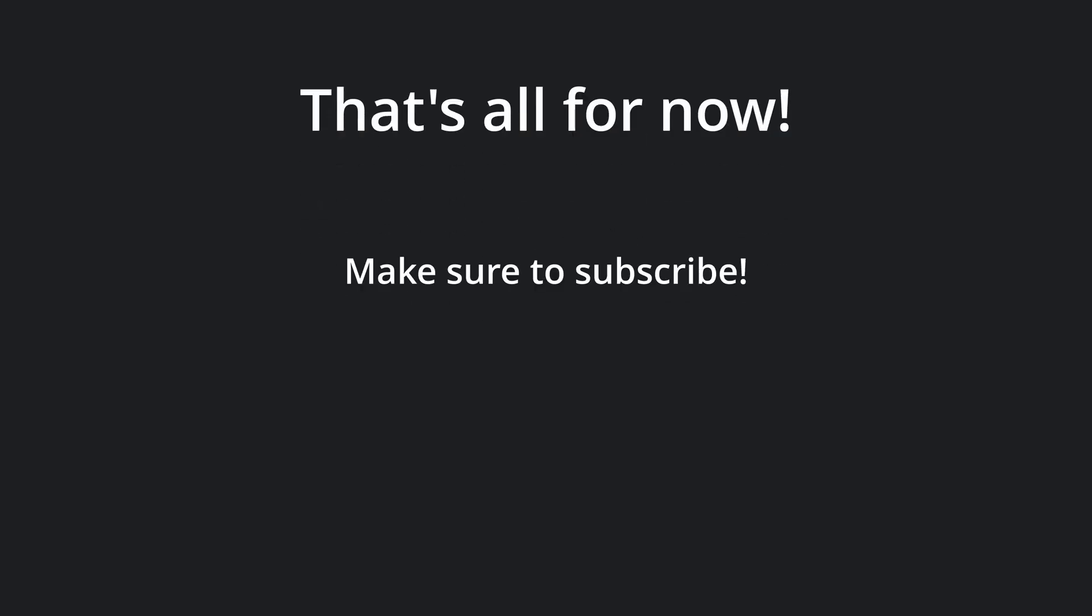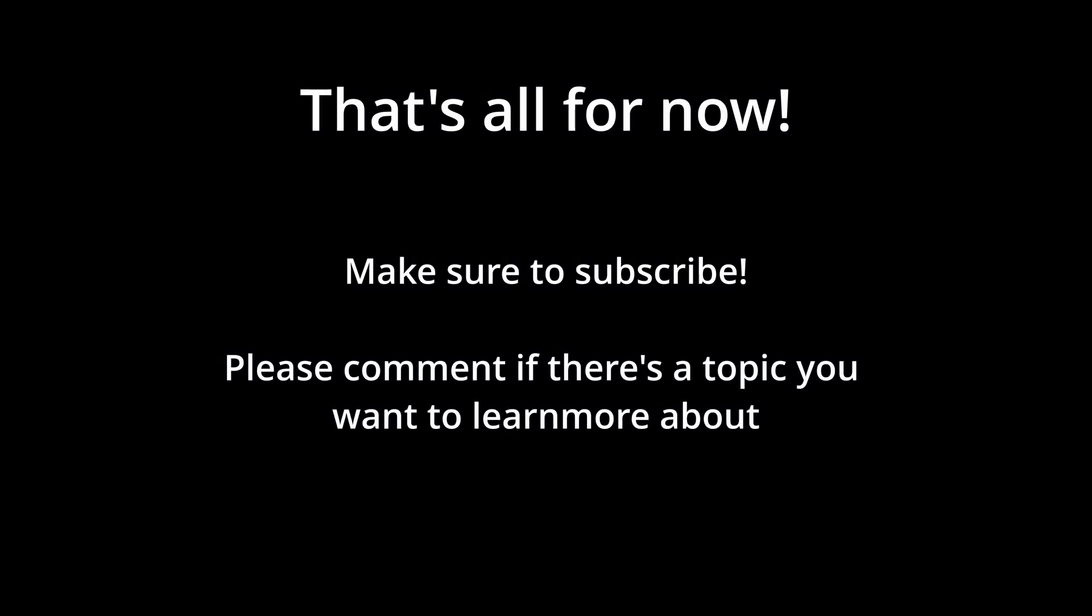That's all about function pointers and closures for now. Subscribe and like the video if you want to see more Rust content. If you have a topic you wish to learn more about, leave a comment below. Thanks for watching, goodbye!